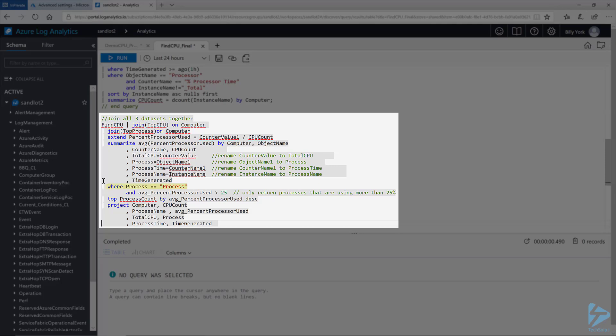In the next part of the query, we use a where statement to define process equal equal process. We also as part of that where statement are using an and average percent processor used is greater than 25%. We then select the top process count by average processor used in a descending order. This will sort the process count by the highest used processes.